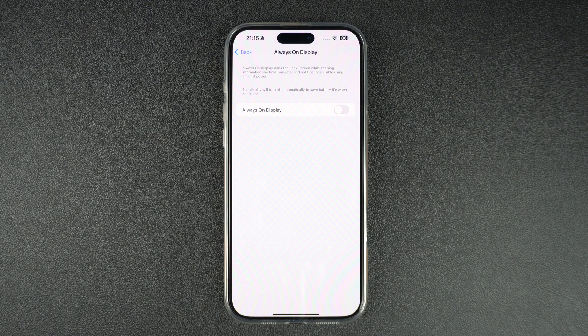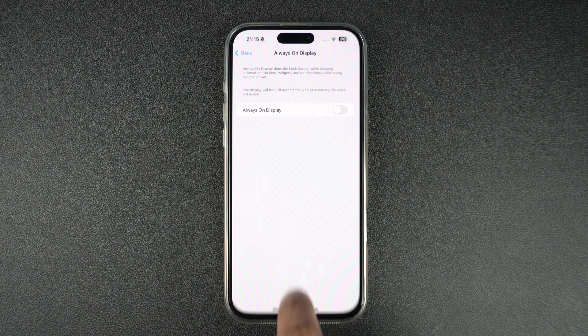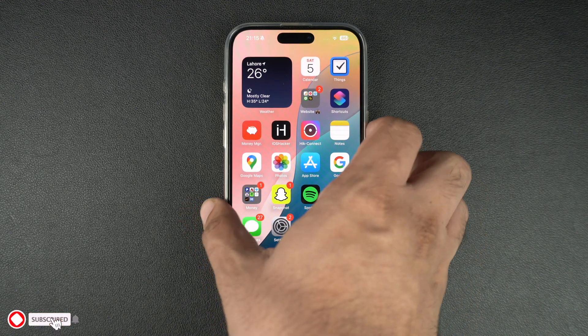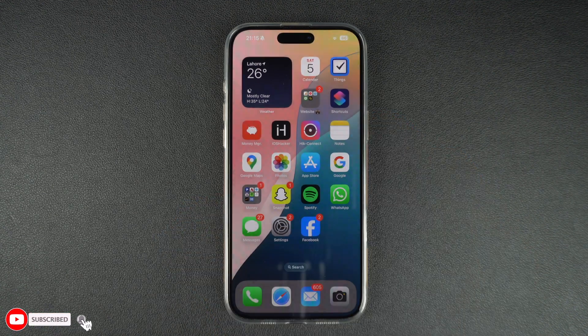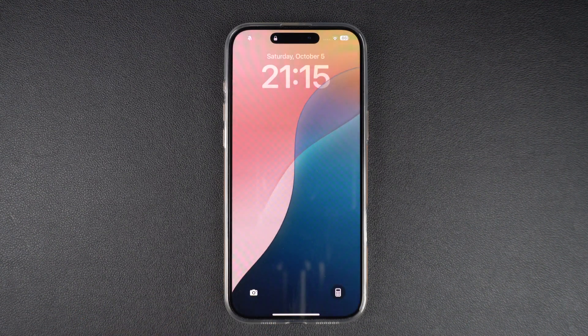After turning off the Always On Display toggle, you can return to the home screen. Now you can see whenever I lock my iPhone, its screen completely turns off and goes black instead of showing date, time, widgets and notifications.